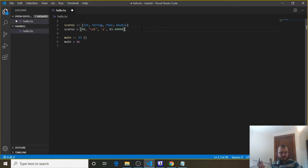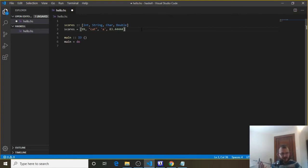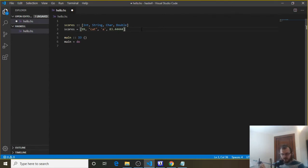But what if we need something more complex, like we want to model a student who has a name, a major, an age, and a GPA? A name and major are strings, an age is going to be an integer, and a GPA is going to be a double because it has a decimal. We can't do that with lists.